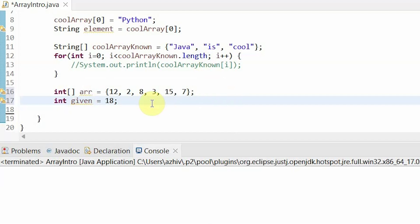Now that we have our algorithm, let's code it. So here is the array, and as you can see, I used the second version to initialize it because I have my values ahead of time. And then this is our given value.